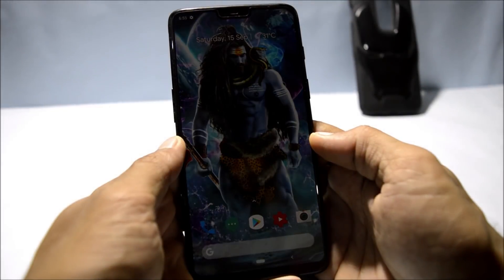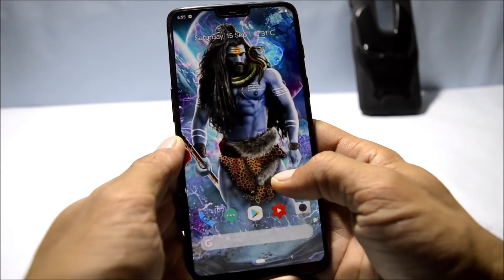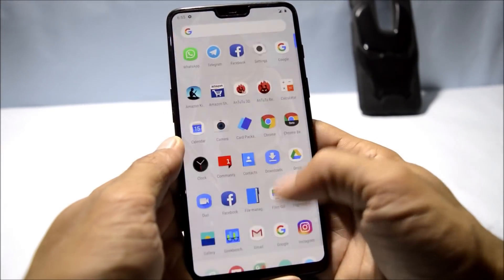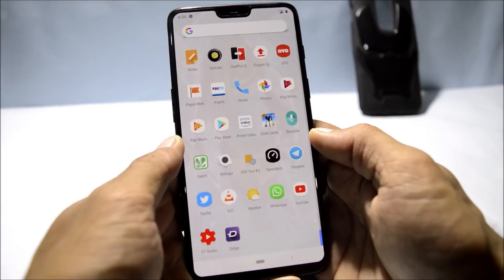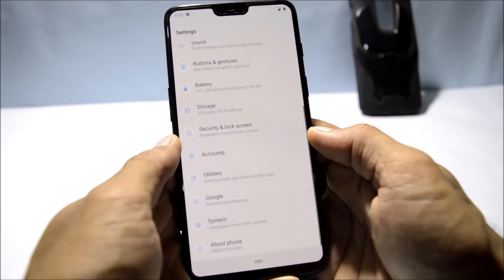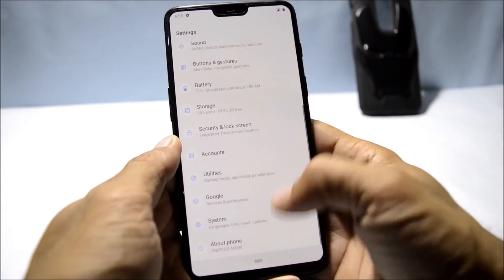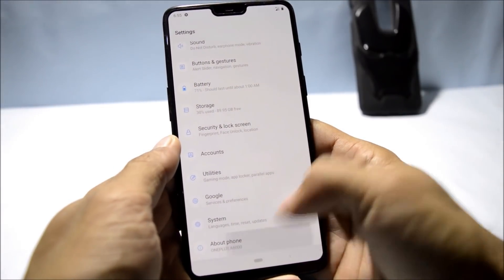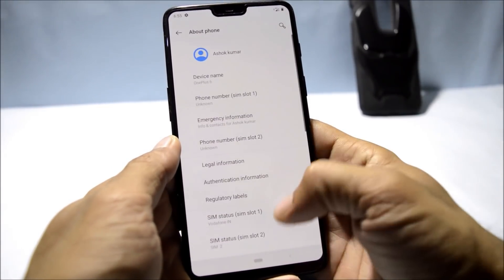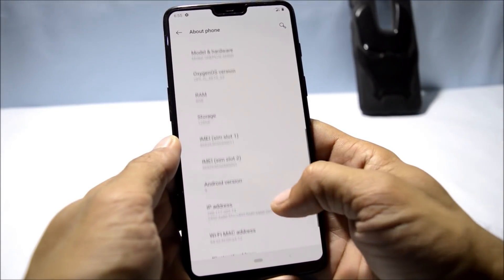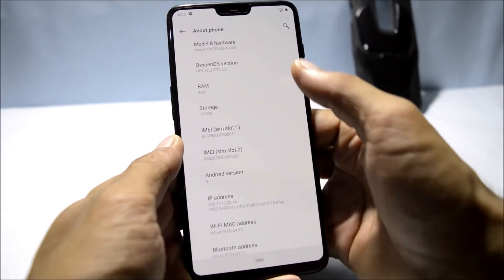Welcome back to another video. Today we have a new update for the OnePlus 6 in the form of Open Beta 3 based on Android Pie. Let me show you the software information first.